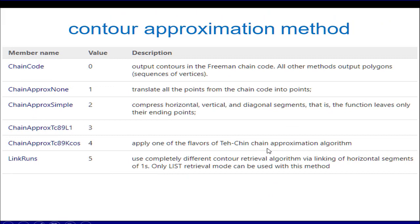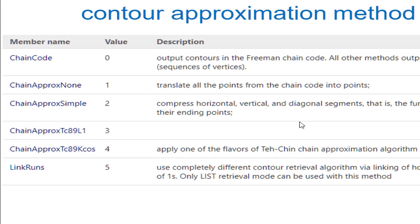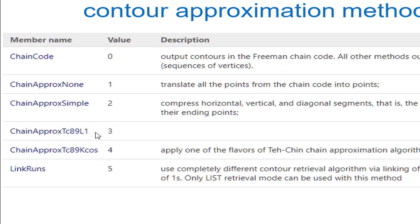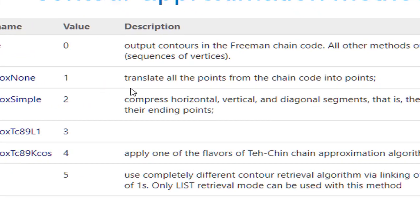As far as contour approximation is concerned, this is how the information about the contours is encoded. If we use the chain code, then it uses the Freeman chain code to encode the information about the contours, while all other methods basically give us a sequence of vertices.